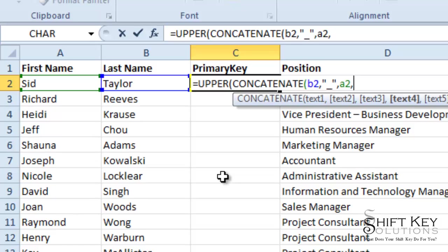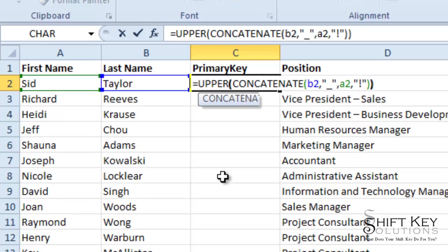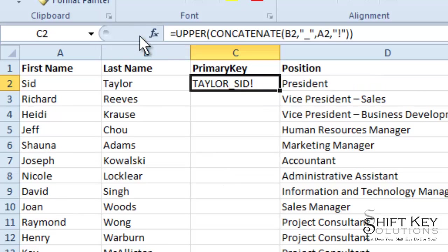Now, I want to end this with an exclamation mark. So I need to do my open quotations and then exclamation mark, close quotations. And then I'm going to close my parentheses. And I click my enter check mark. And there it is. There's my unique primary key field.